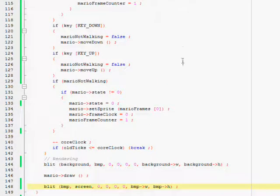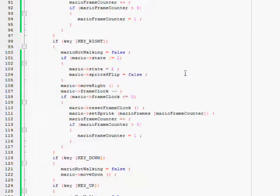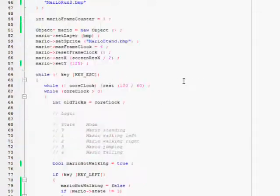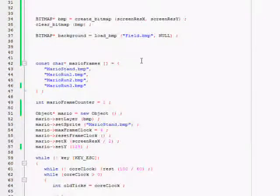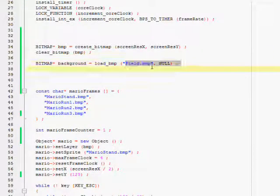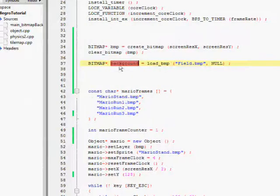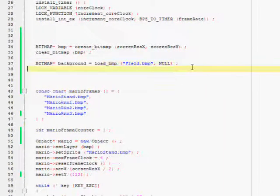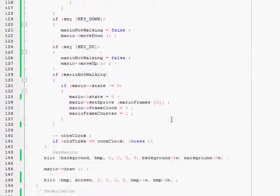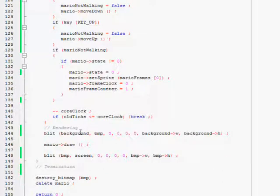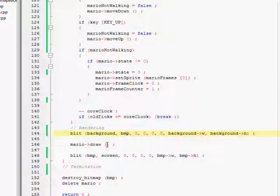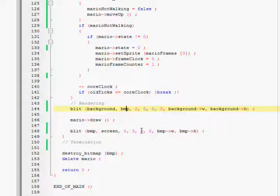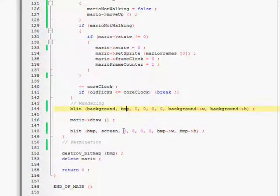So that's bitmap graphics. That was very simple. All we had to do was create a bitmap file, that's your background that you want, and then you load it into a bitmap structure pointer. And then you want to blit your background to the buffer, blit everything else on top of your background to the buffer, and then you want to blit the buffer to the screen. And that's how it gets done.